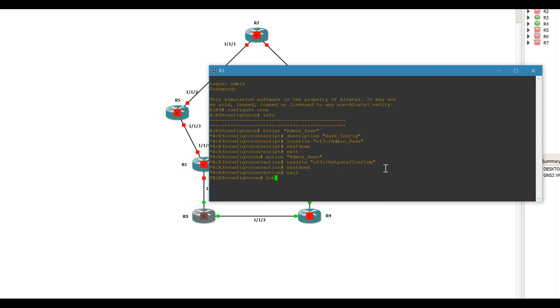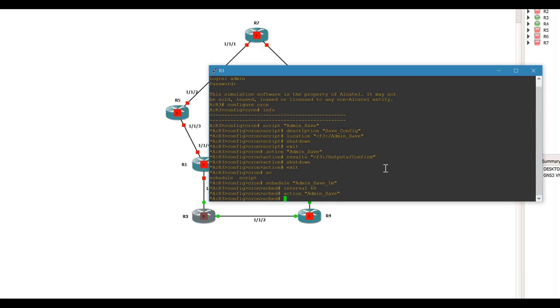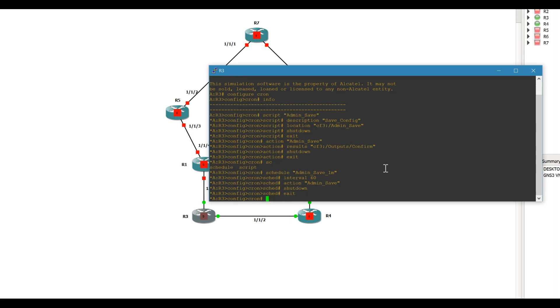So we're going to set up a schedule. This one is going to be a little funky for right now. For the purpose of this video, I'm going to make this a one minute interval, and that's set up by seconds. Obviously you probably wouldn't want to do that, it's a little excessive. So do admin save for the action, and again, keep it shut down because we still have to do our script.